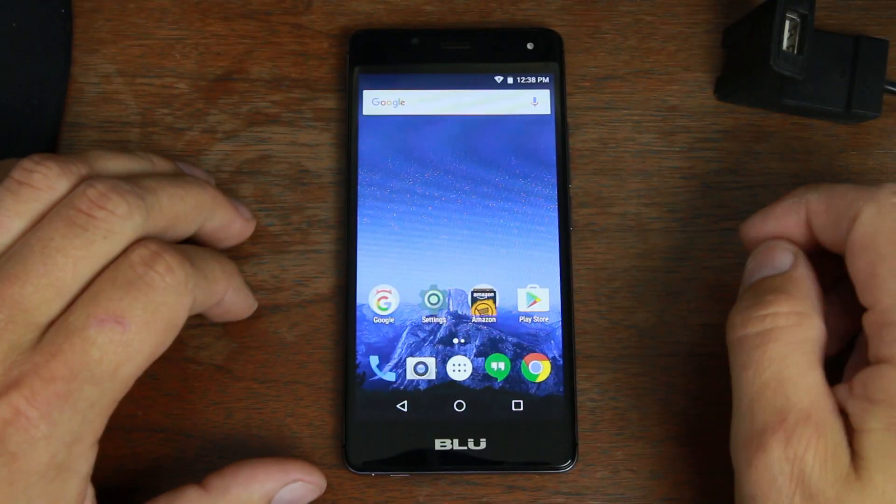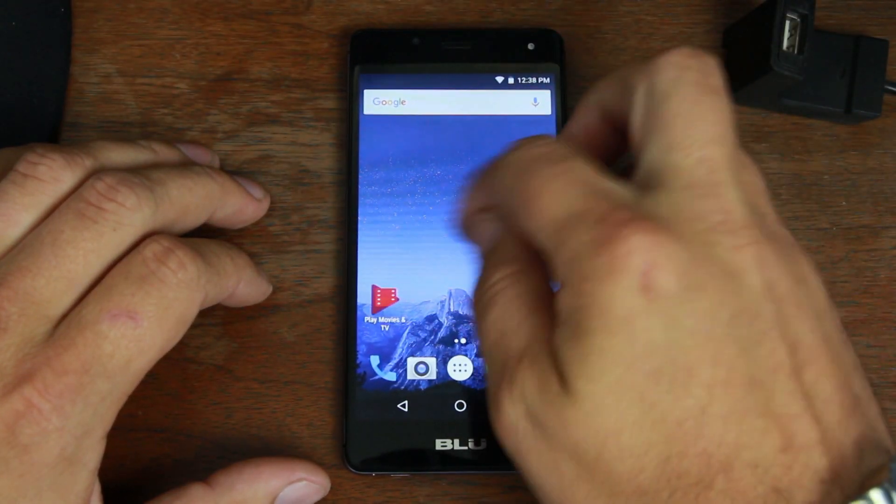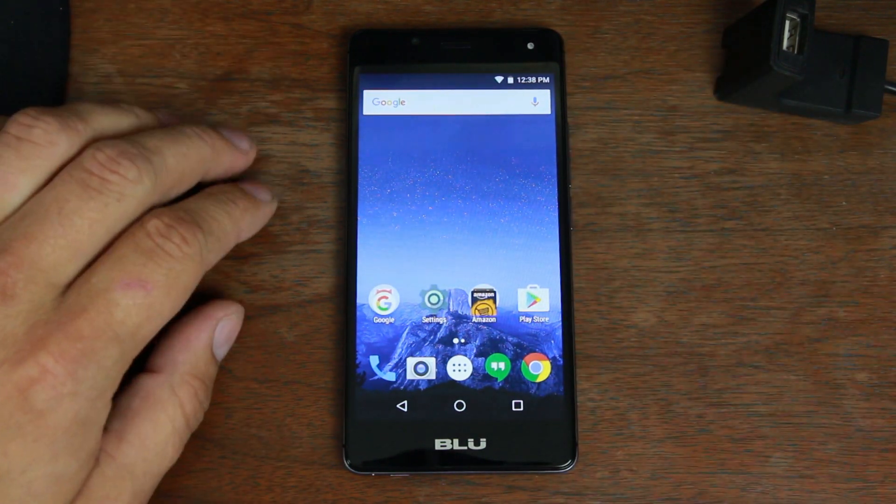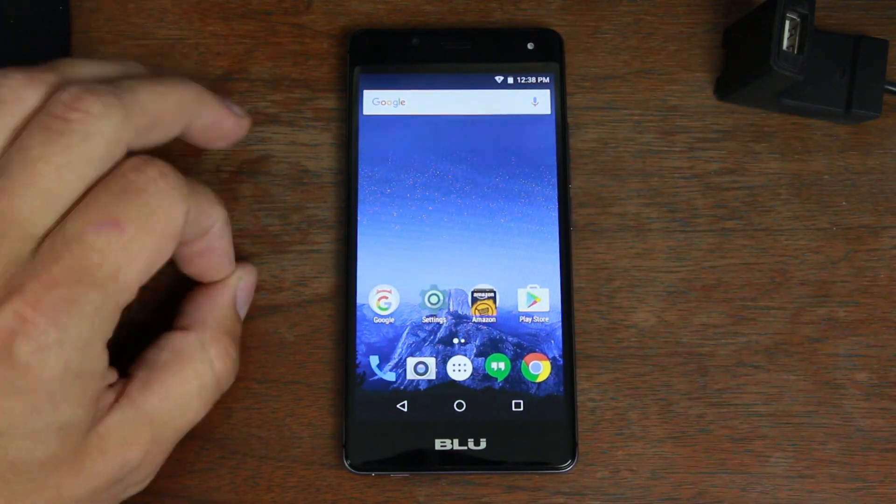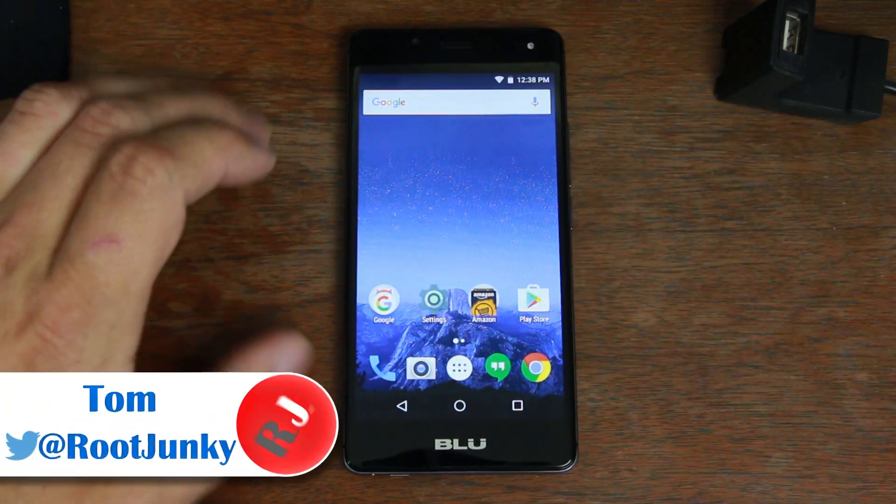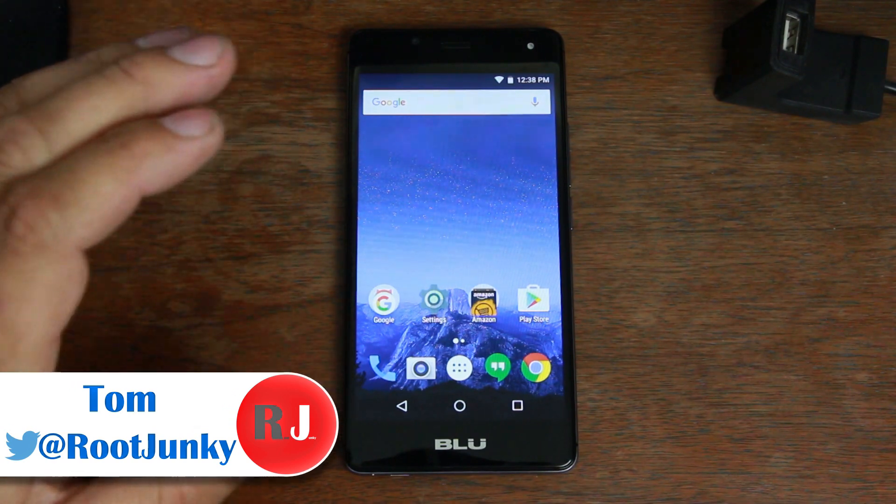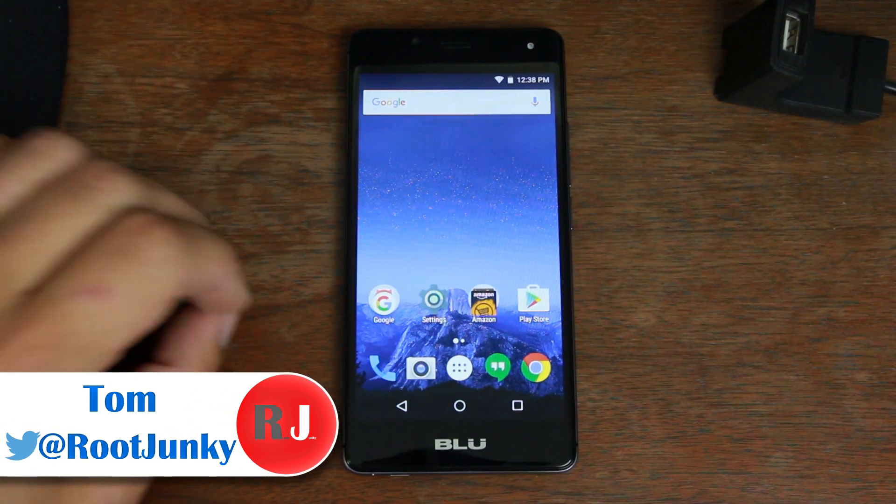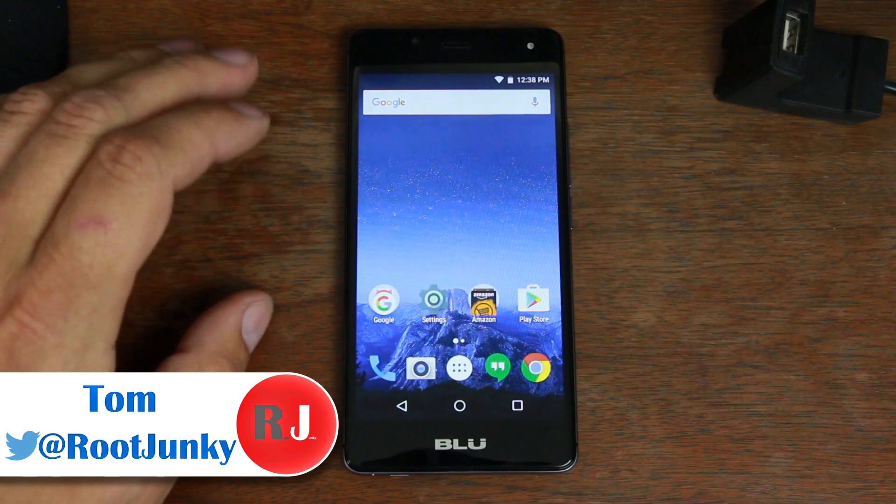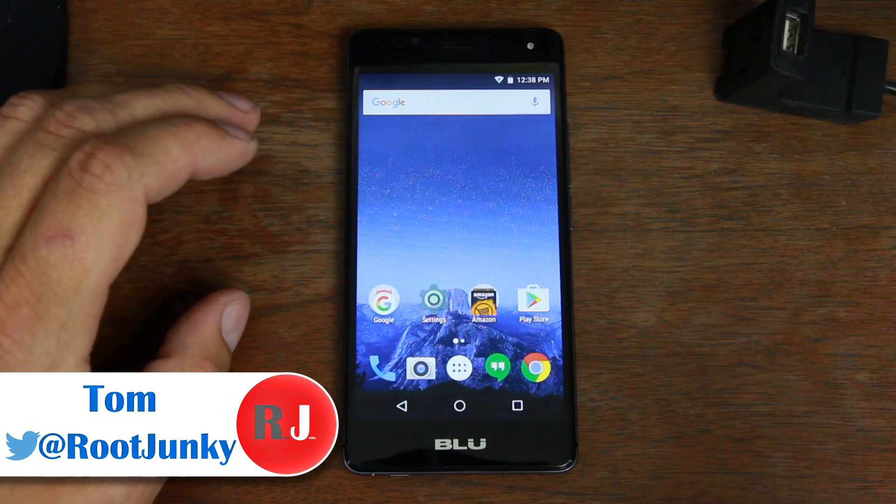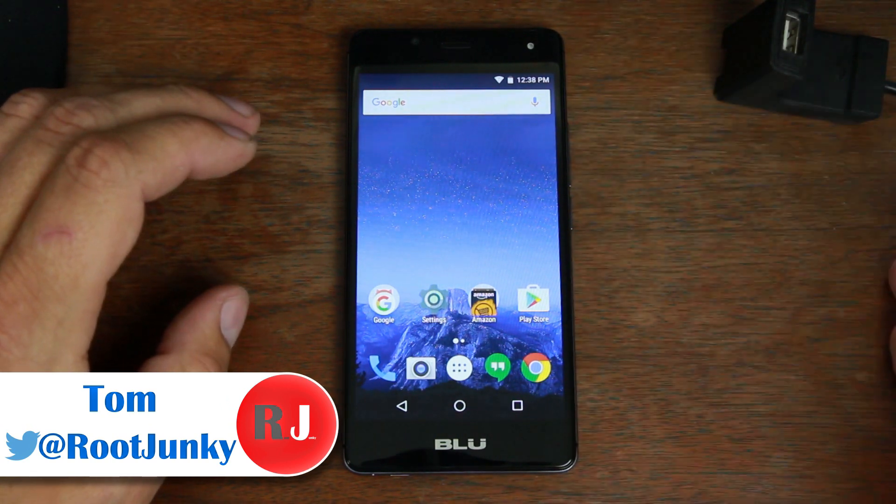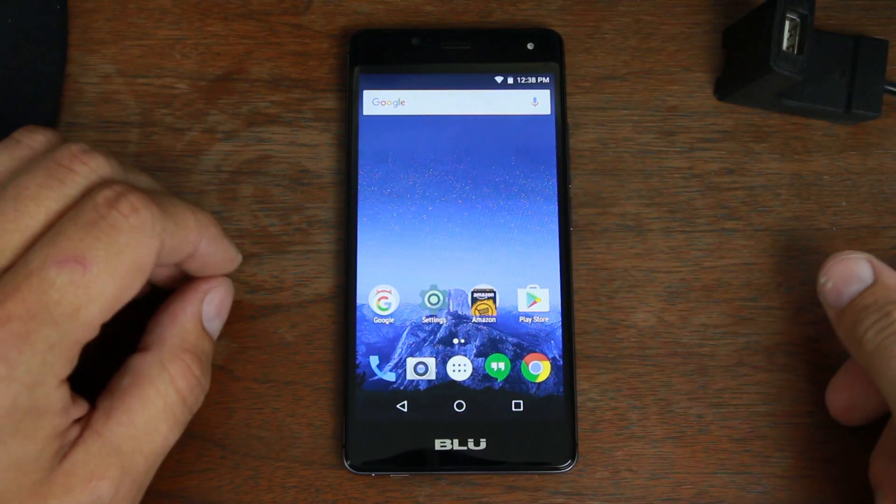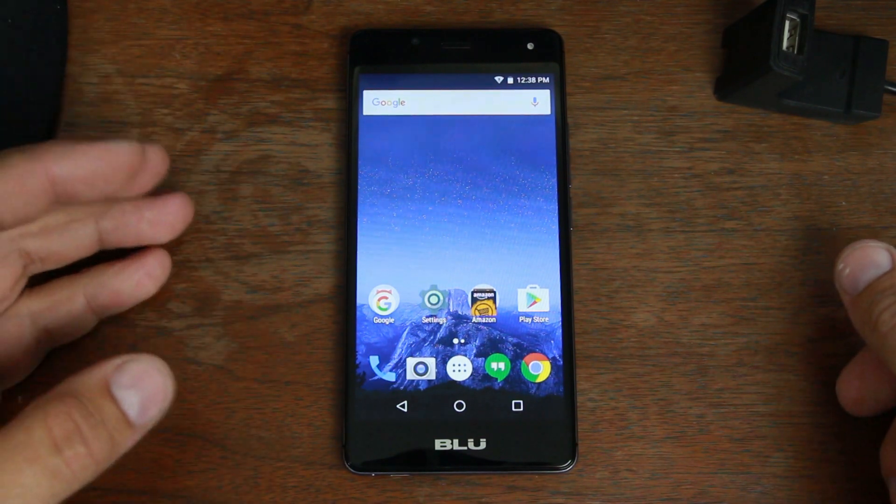How's it going guys, it's Root Junkie here. Today's video is going to be once again on the Amazon Prime BLU R1 HD, an excellent device. We're going to be showing you guys how to firmware restore this device. So maybe you bricked it, maybe you removed the ads and blocked OTA updates and you want to bring it back to stock so you can send it back in for warranty or send it back to Amazon for some reason.